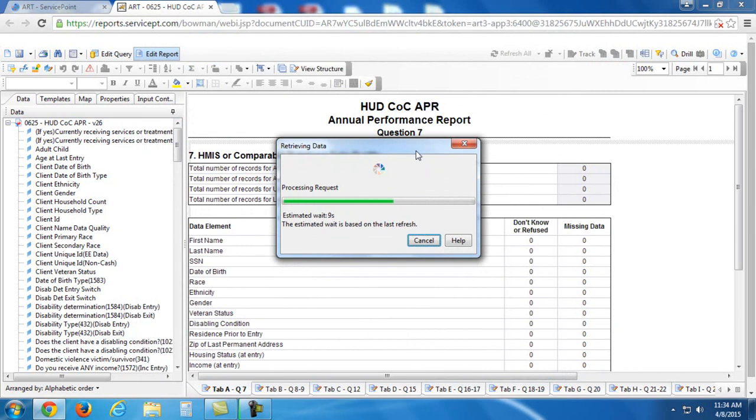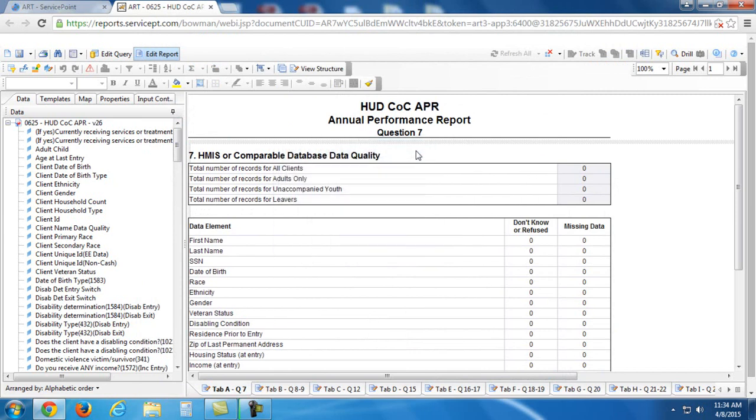In the training site, this shouldn't take long, but on the live site, it is important to note that this can take a little while.